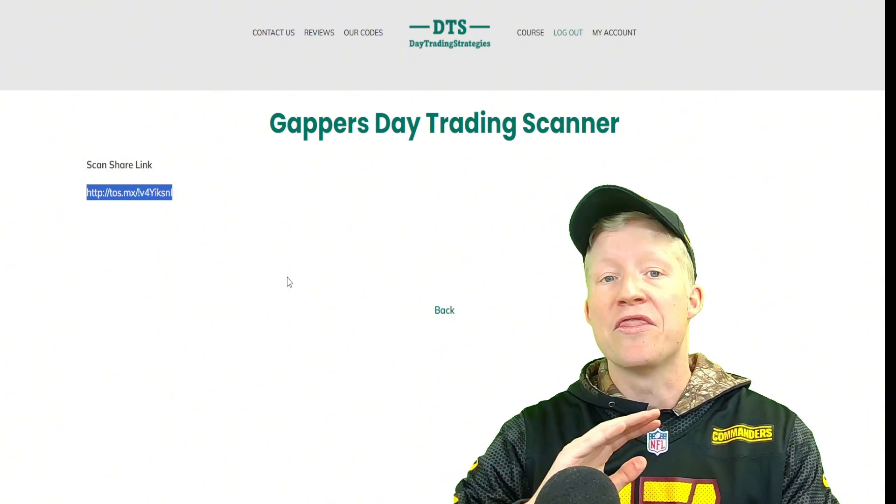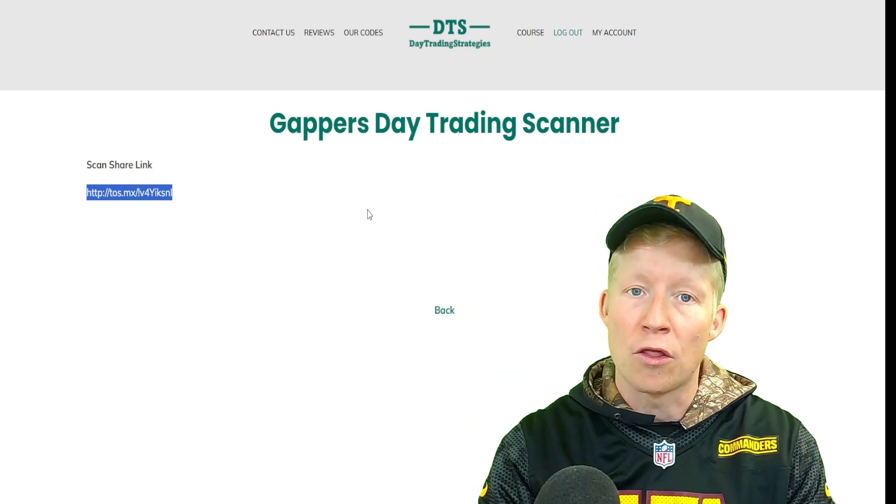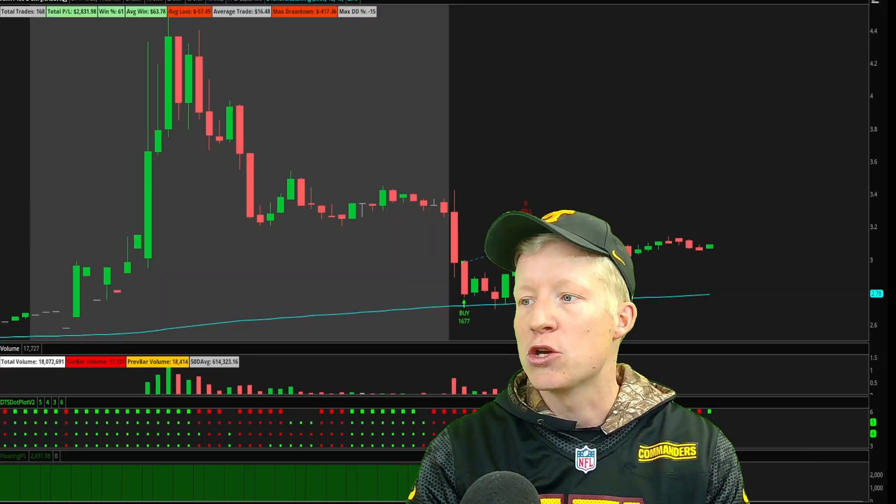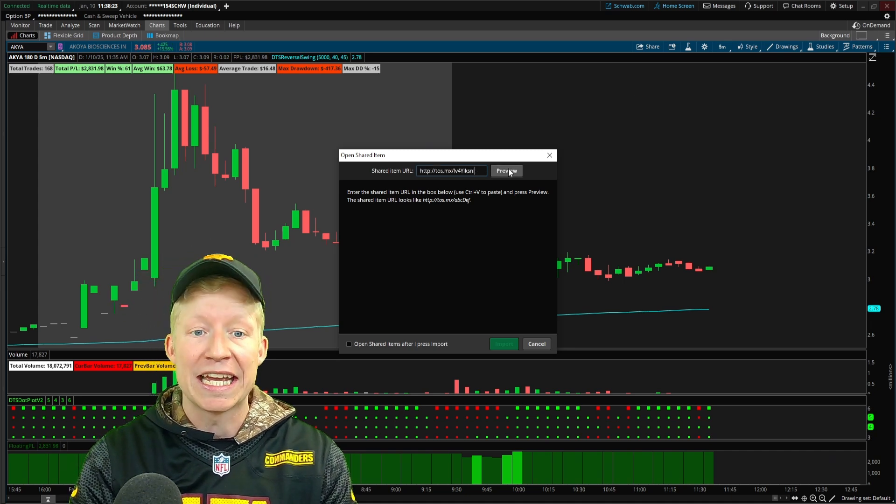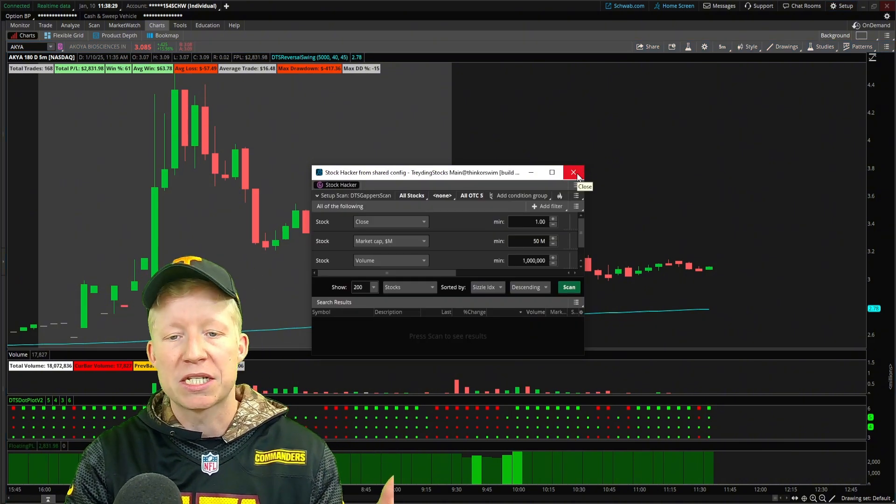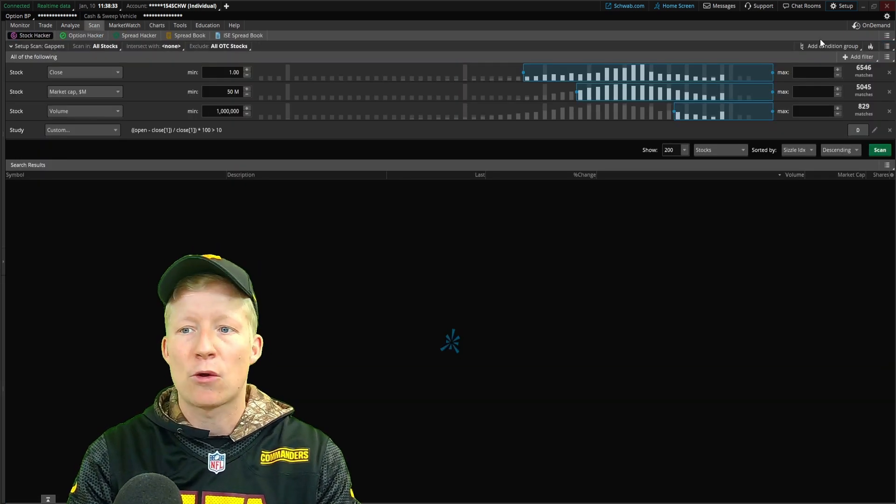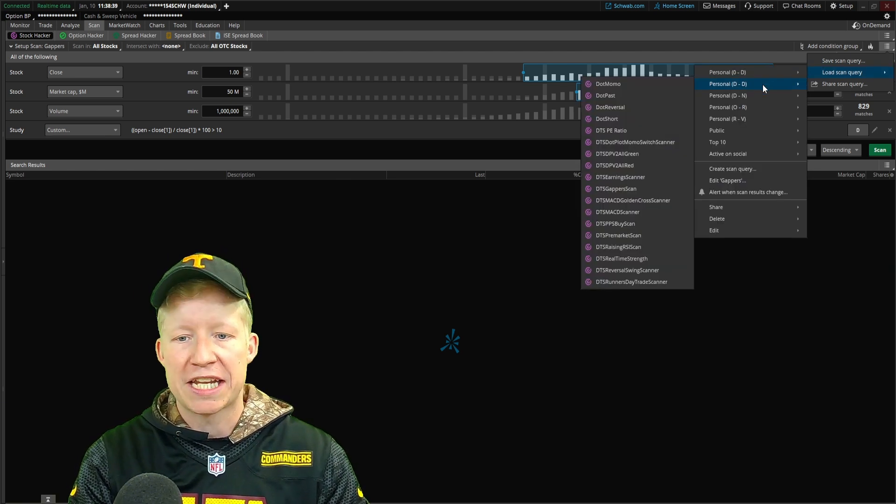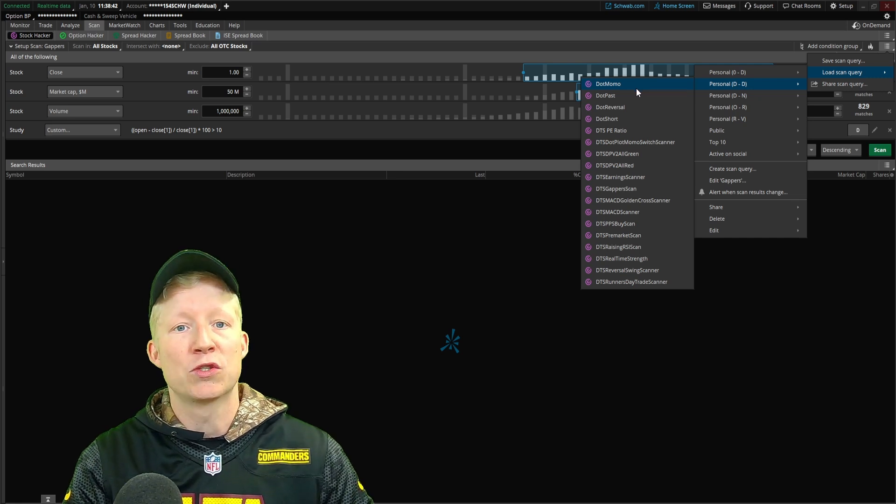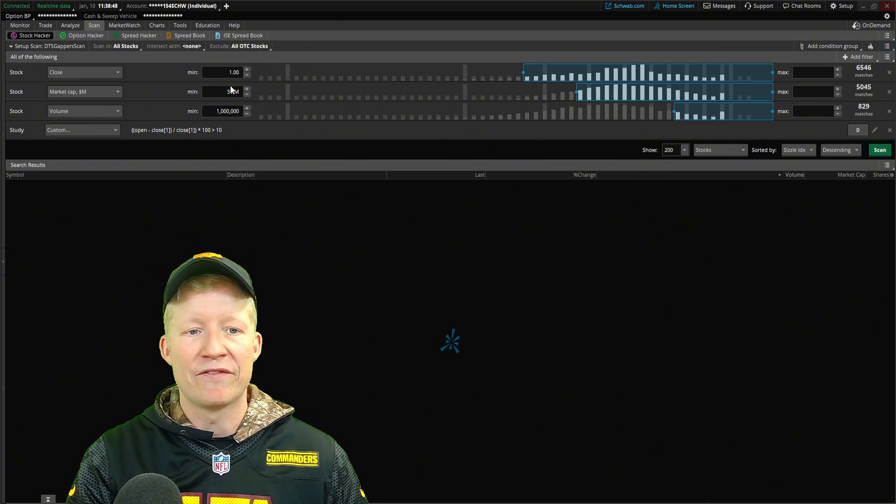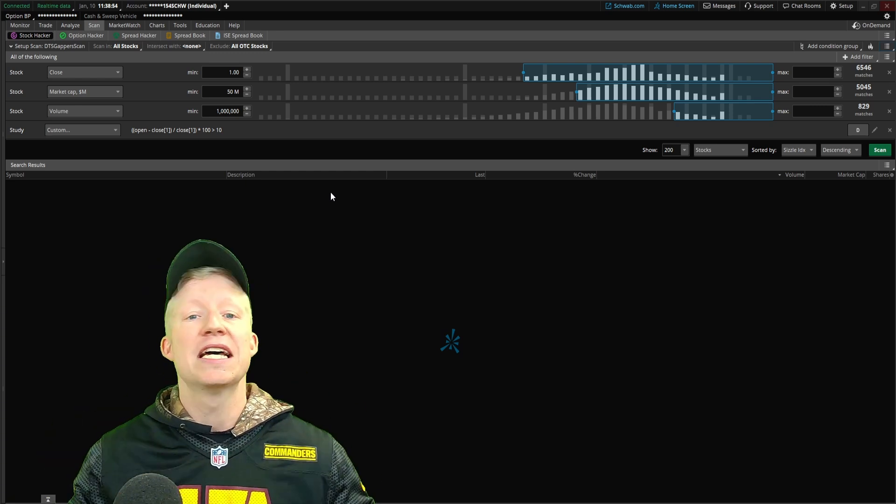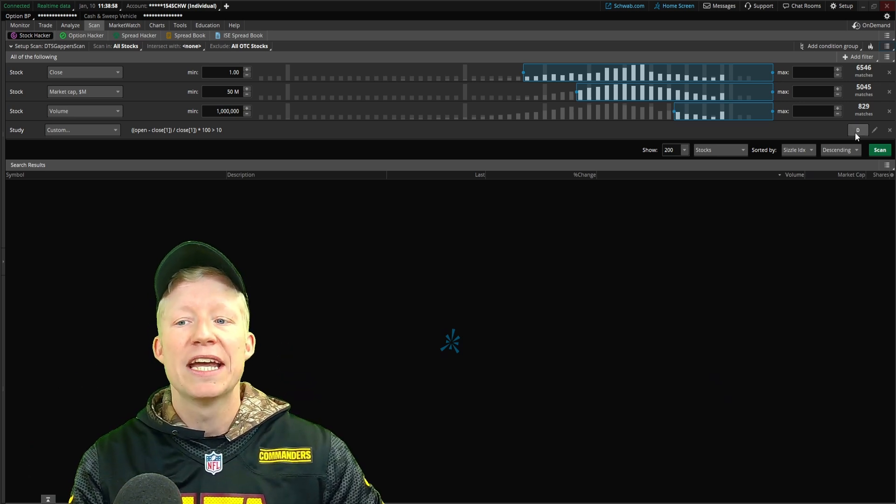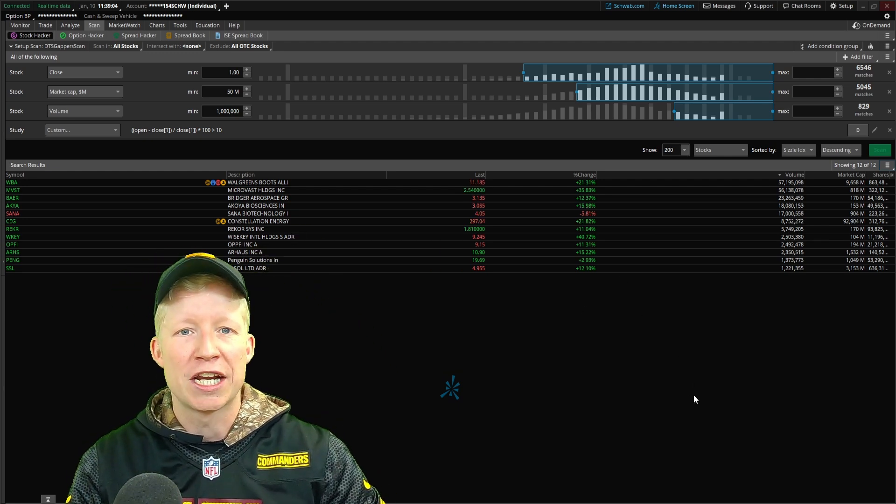We're going to go into Gappers. All you do, and this will be available for every single code, over 80-plus that are available on my website, you copy the share link. You hop back into your thinkorswim, setup in the top right, open shared item, paste that link in here, preview, and import. Thinkorswim pops up the scanners in a separate window. Back within your scan tab and that middle hamburger again, you can now load in your scan query. I have prefixed all my codes with DTS. You click on that, you have the scanner populated. It takes like five seconds and four mouse clicks to import any of my 80-plus codes.